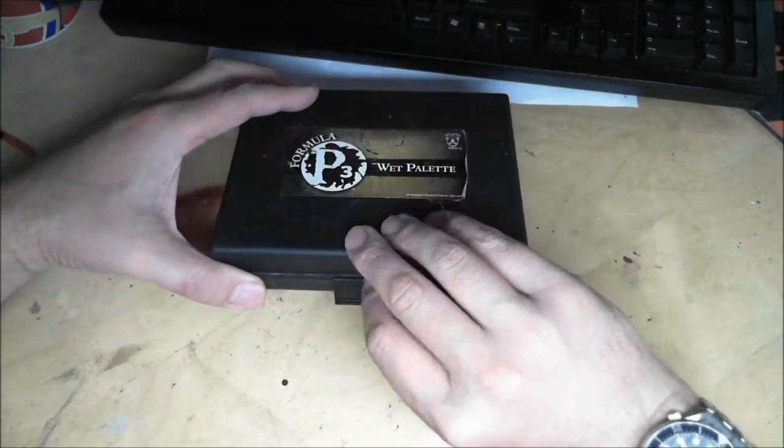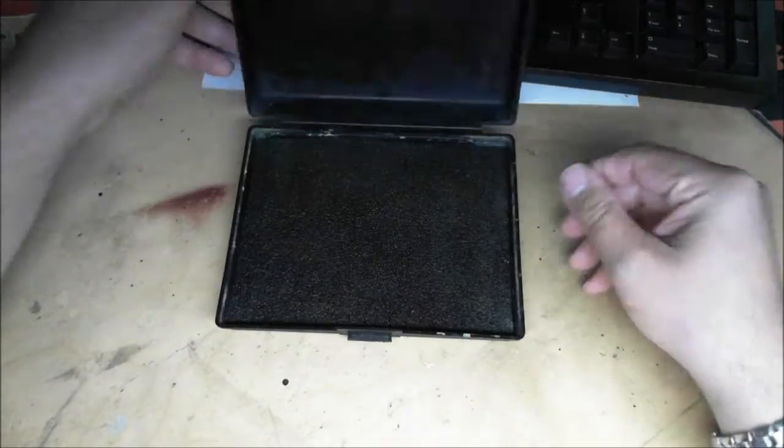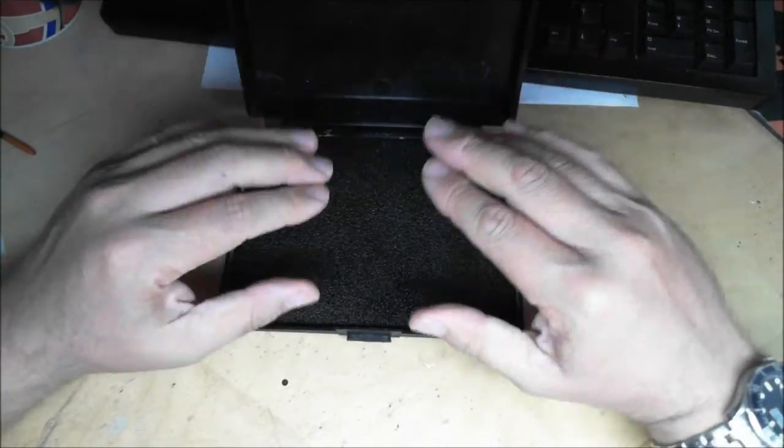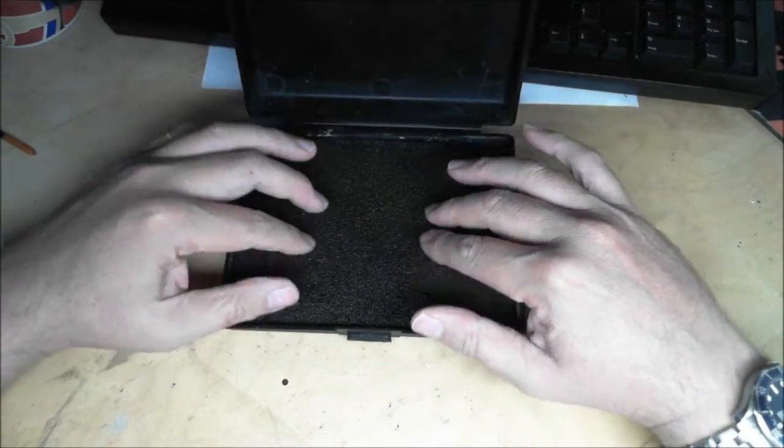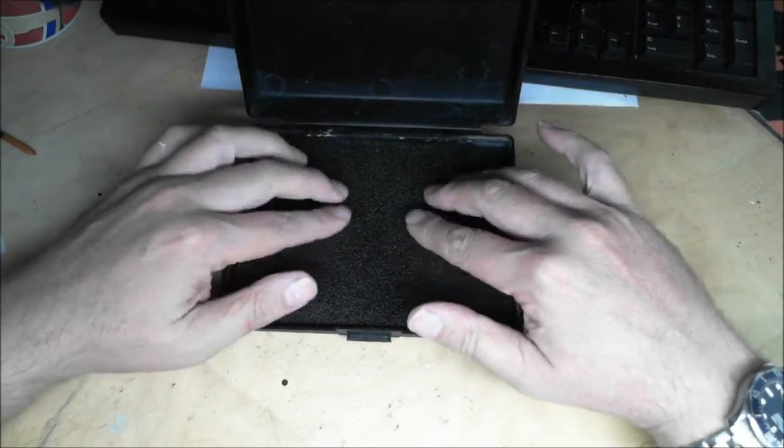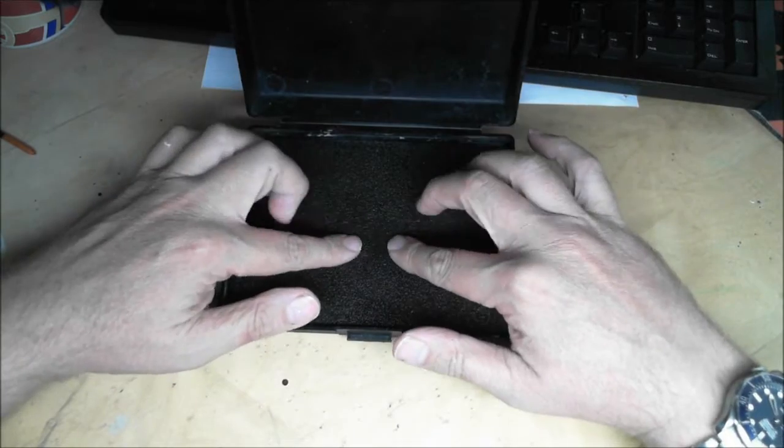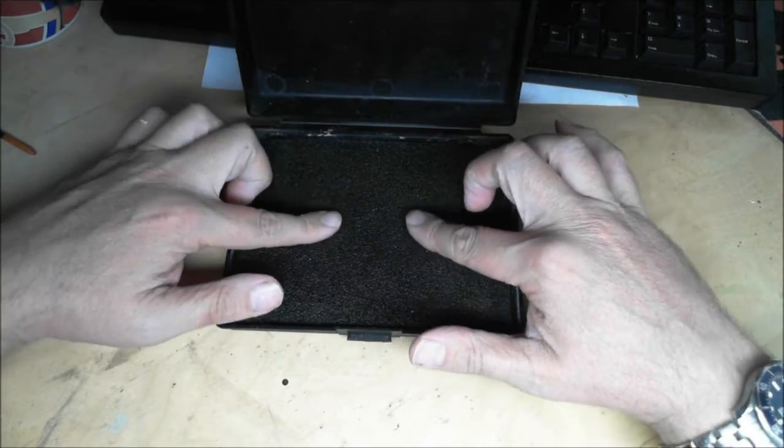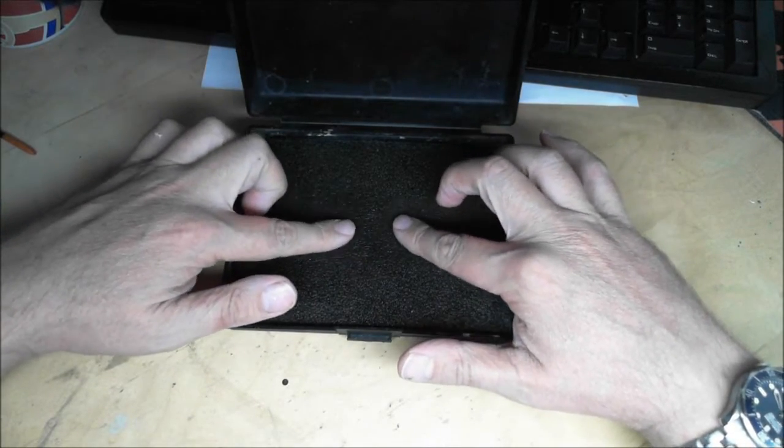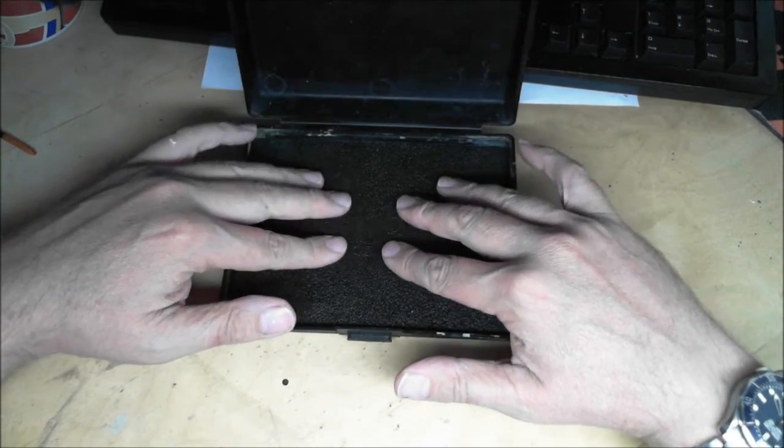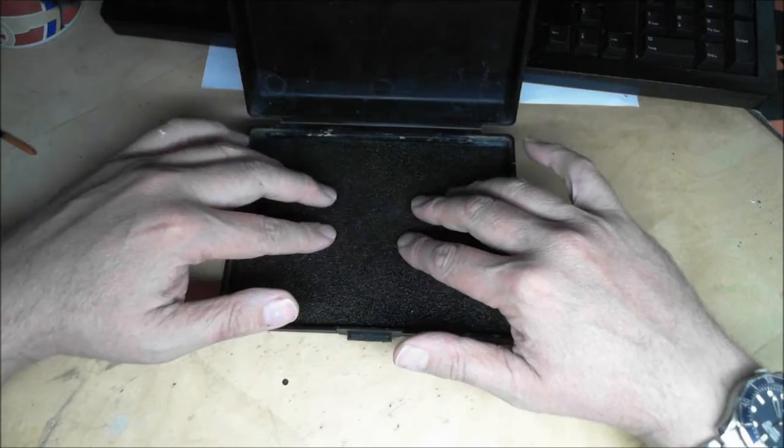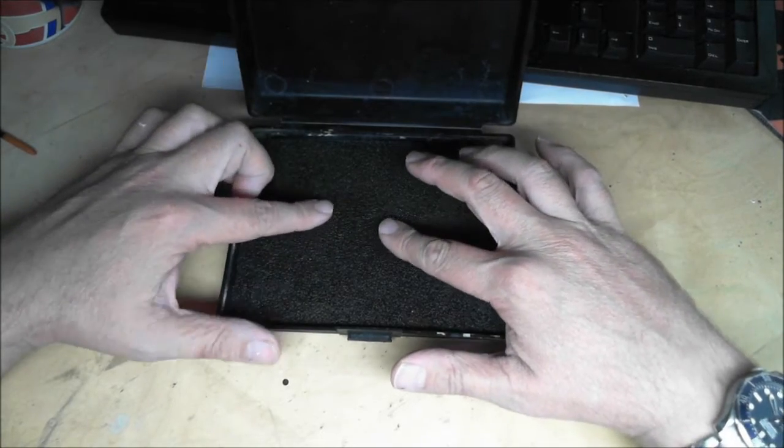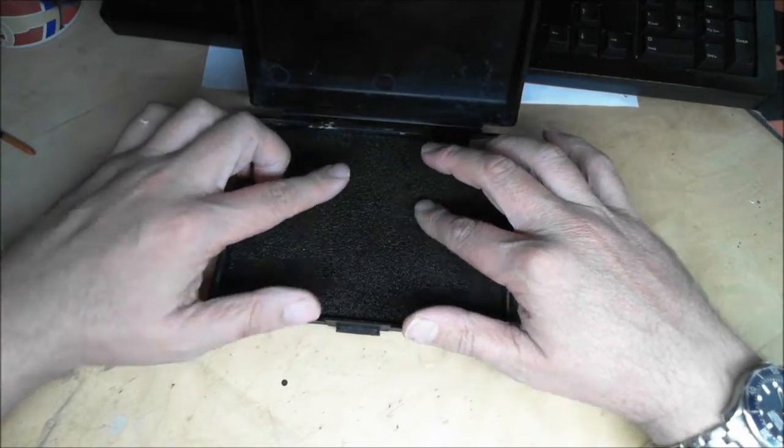So, very simple to do. As you know, with a wet palette you have a sponge on the bottom that basically holds a reservoir of water. As you can see, I've got this sponge very well soaked, so there's basically water right the way up to the surface.